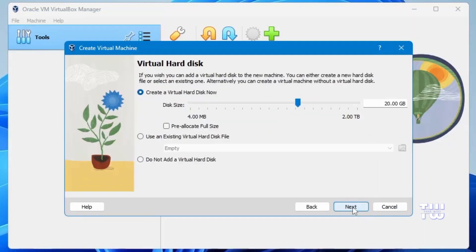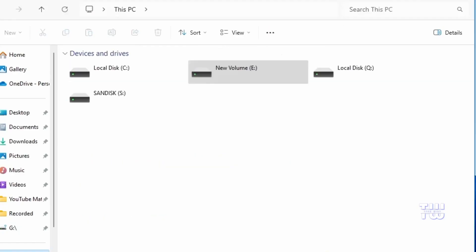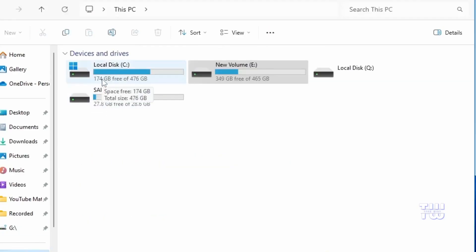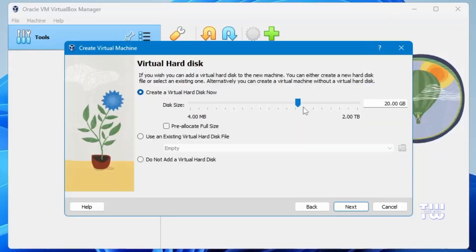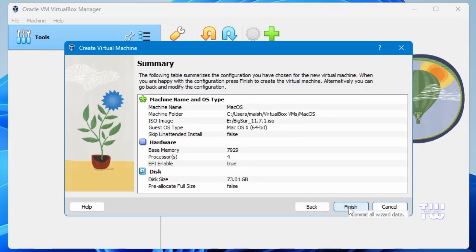Once done, click Next. Here you have to create a virtual hard disk and assign disk space to the virtual machine. The amount you can allocate depends on the free space available on your drive. For example, I have 174 gigabytes free, so I'll allocate around 73 gigabytes to the virtual machine. You can assign more or less depending on available space. Once done, click Next.